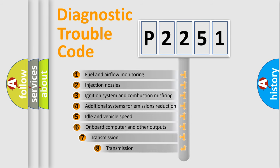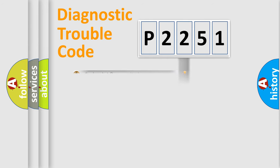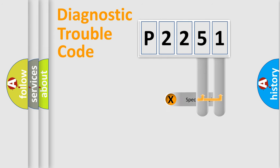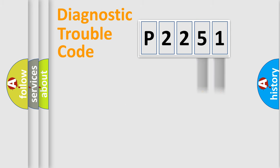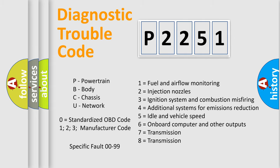The third character specifies a subset of errors. The distribution shown is valid only for the standardized DTC code. Only the last two characters define the specific fault of the group. Let's not forget that such a division is valid only if the second character code is expressed by the number zero.